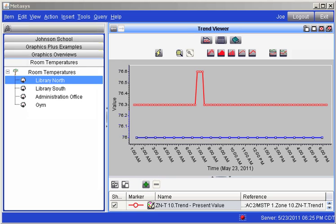Notice that each trend here is a different color. The area near the bottom of the screen shows us the color code for each trended item with its name for easy identification.